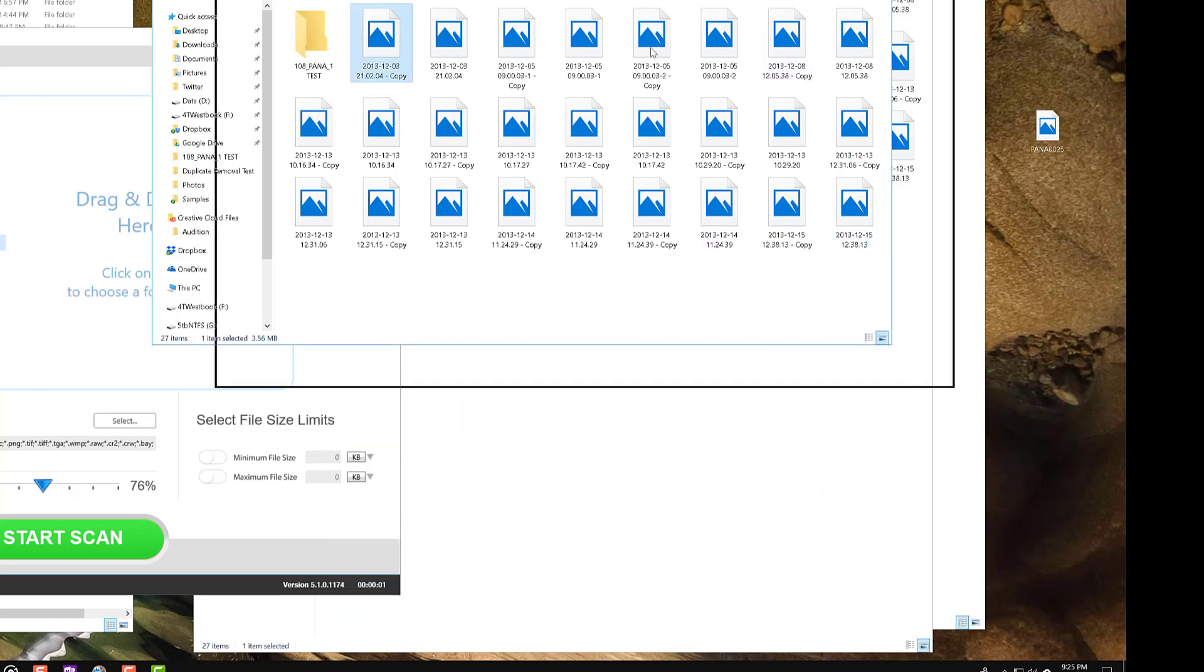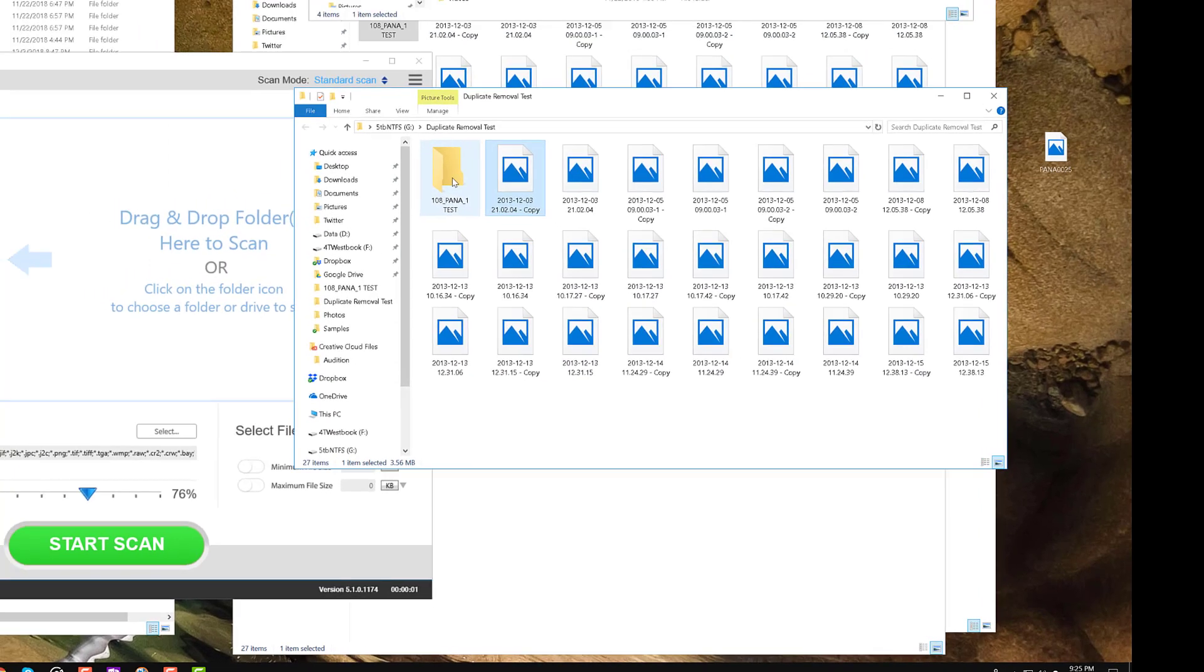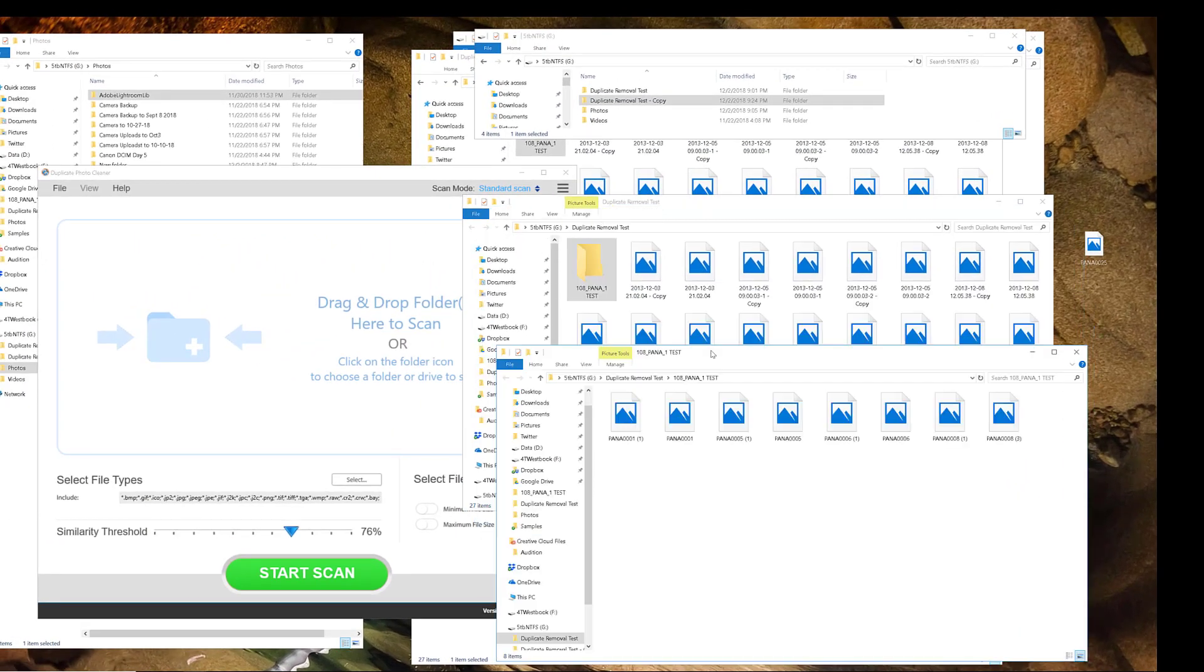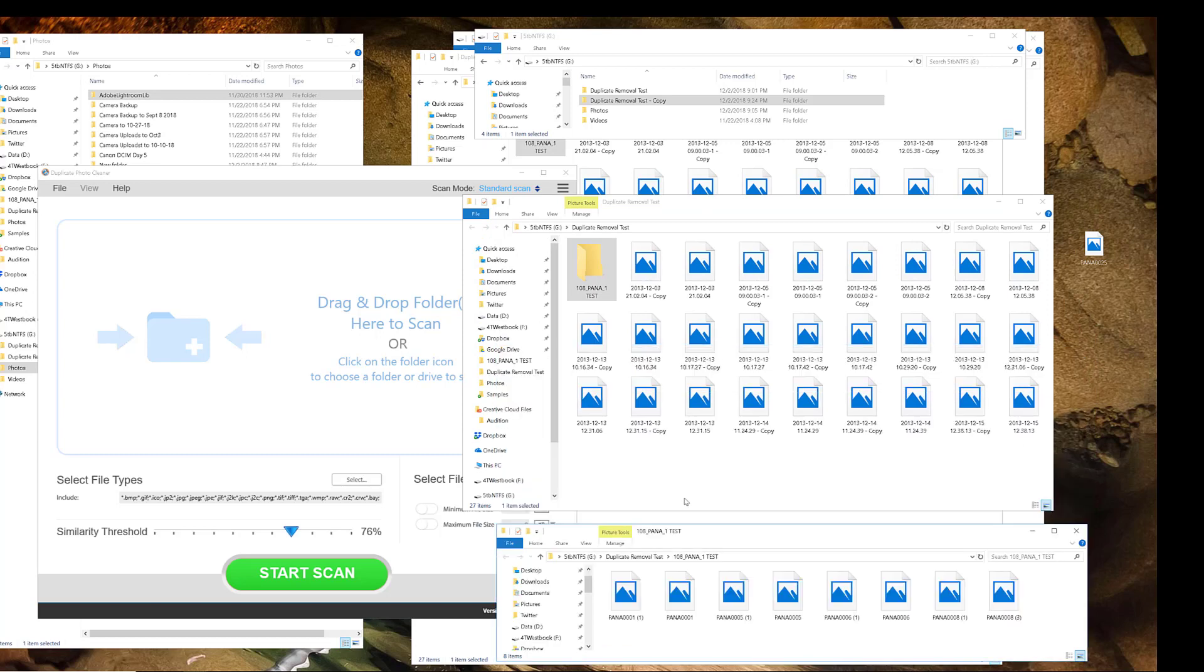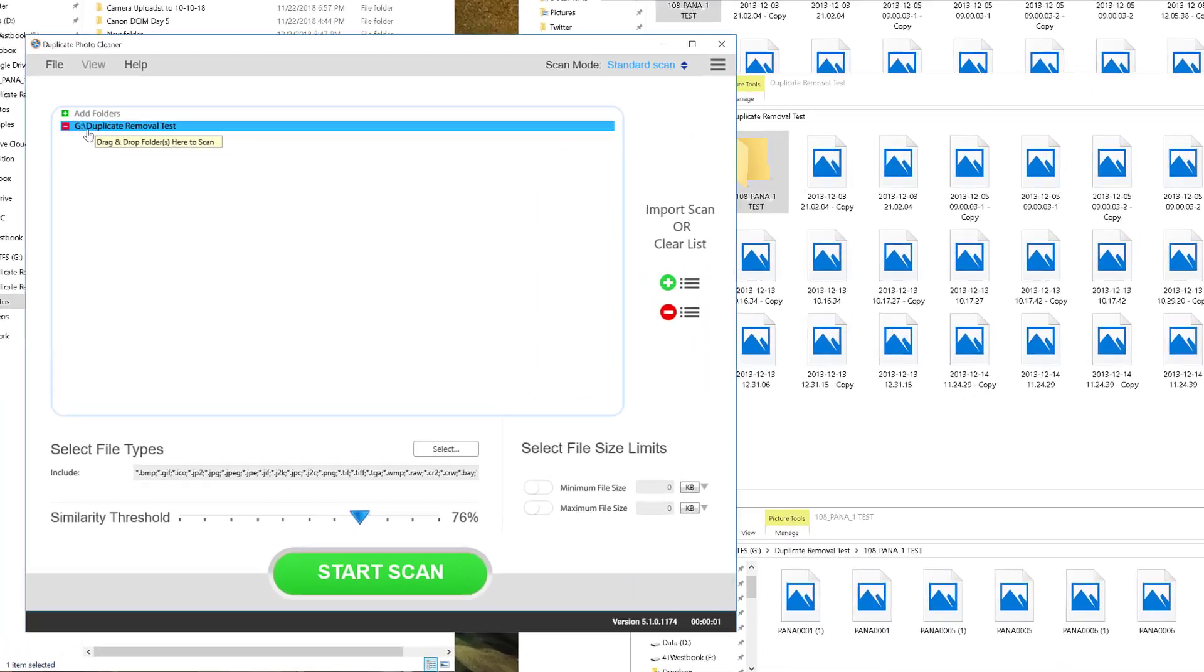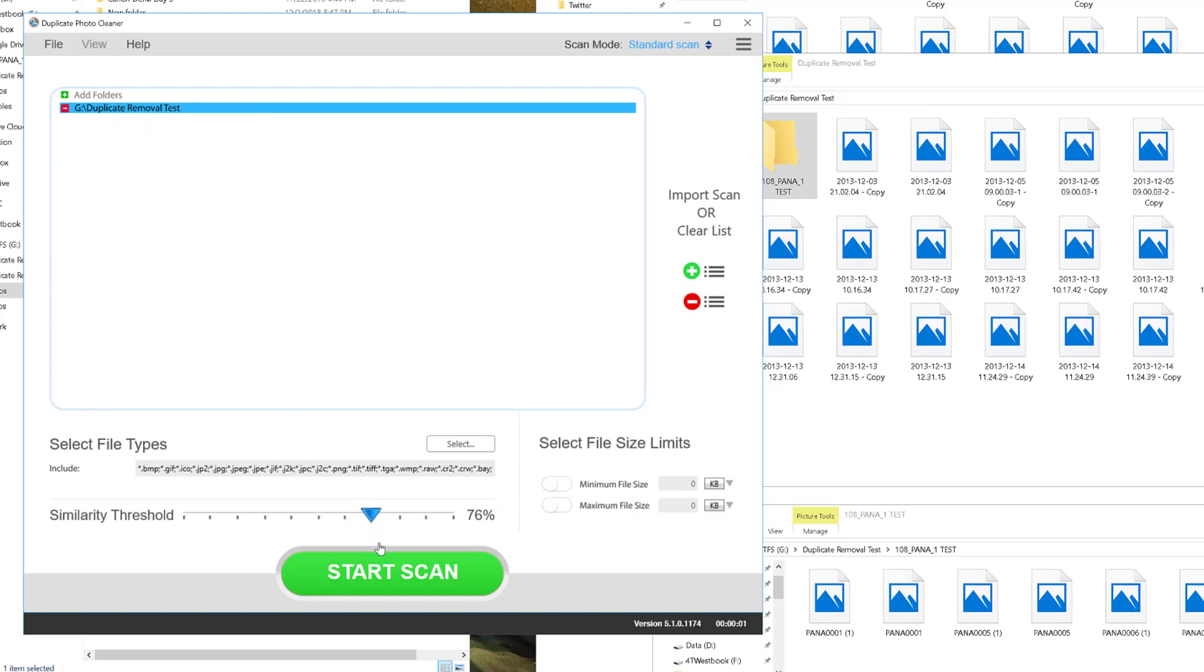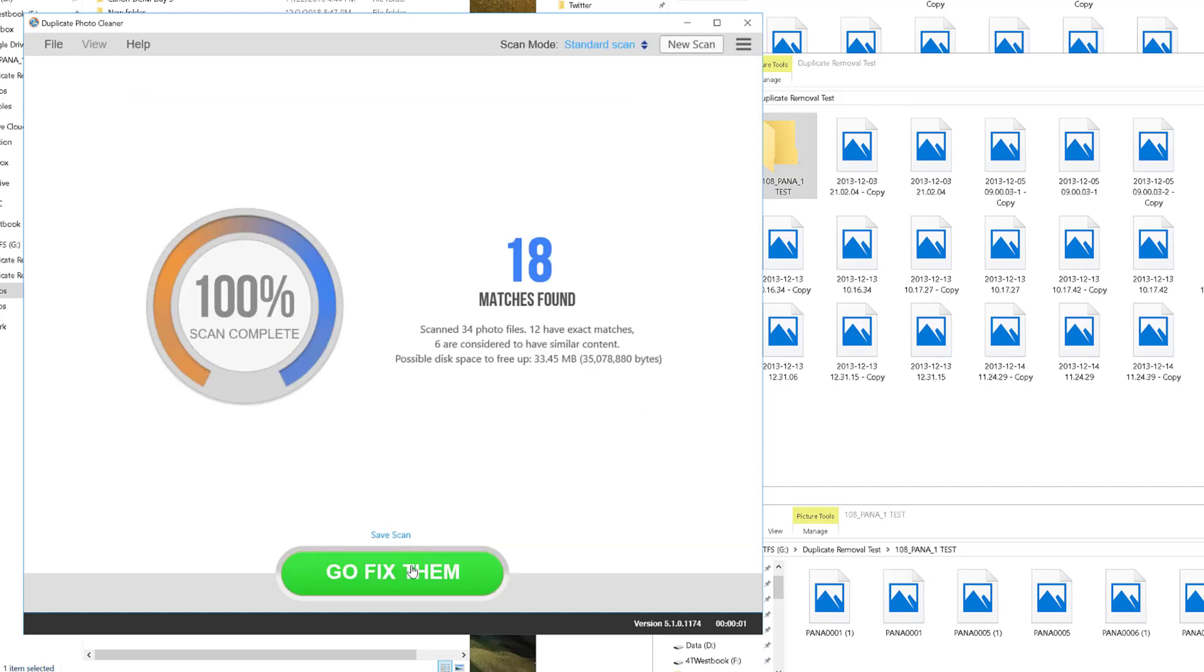So I've put them into this demo folder here called duplicate removal test and you'll see this other smaller folder of these very specific ones that have the thumbnails. I'll drag the whole folder into duplicate photo cleaner and you can see it has included the path name, which is the G drive duplicate removal test. I've set this after a little bit of experimentation to 76 percent. I'll explain that in a minute, and then you start the scan. It's relatively quick.